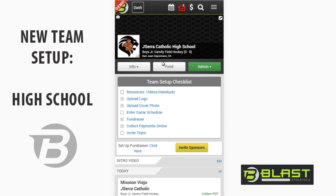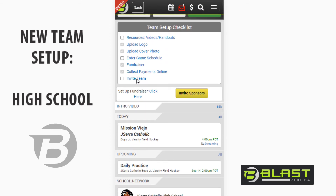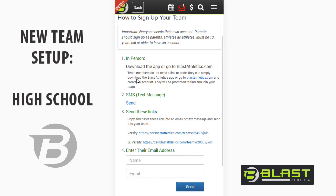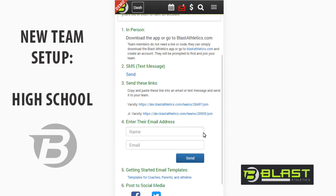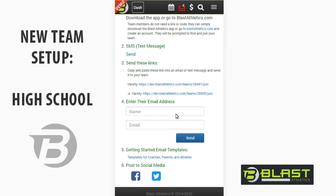Now we go back to the team page and click "Invite Team." There are multiple ways to do it — anyone can go to blastathletics.com or download the app and register for an account. It'll walk them through joining your team. Most programs will send out direct join links so they can follow the steps easily. You can upload a CSV on the desktop version or enter an email address individually. There are templates with explainer videos if you want to send instructions to parents.